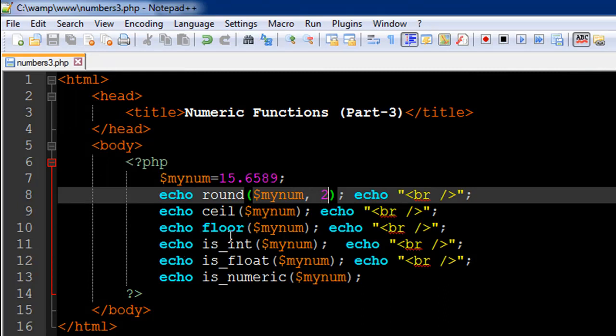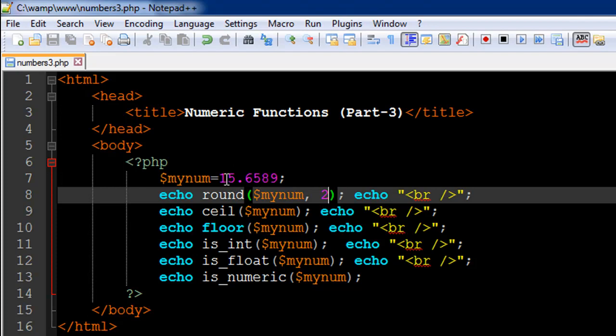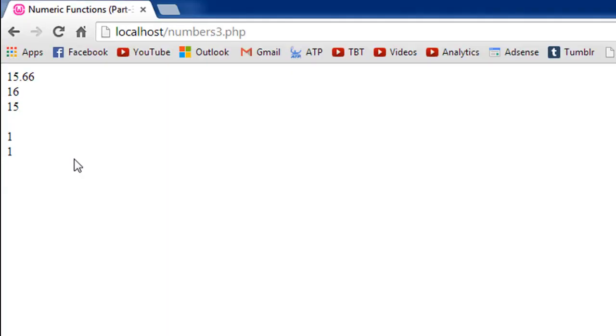And the next function that we have is called floor. And this is the opposite of ceiling. So the function floor is going to return the next lowest integer. So 15.6589 is again between 15.0 and 16.0. So it's going to return 15 to us. And we can check that in the output. We see 15.